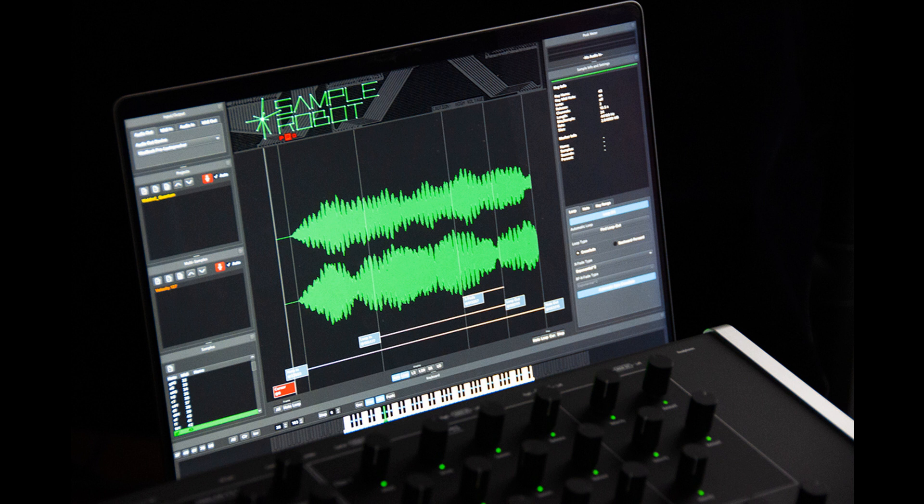The Project Wizard can now create projects with up to 127 velocity layers. Each velocity layer can hold up to 127 samples. It can get complex, but the Project Wizard will keep it simple for the user.